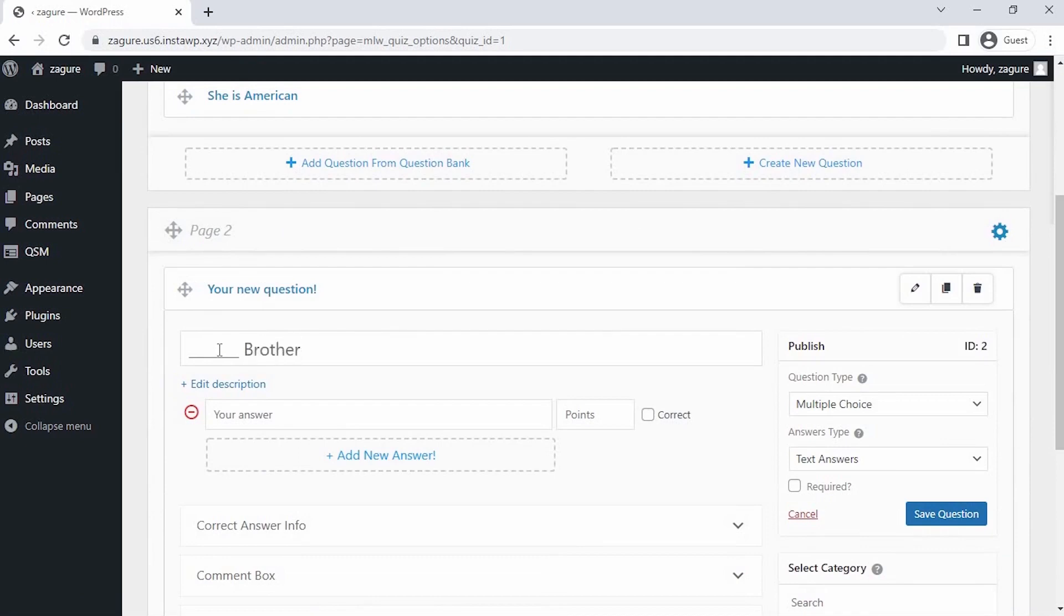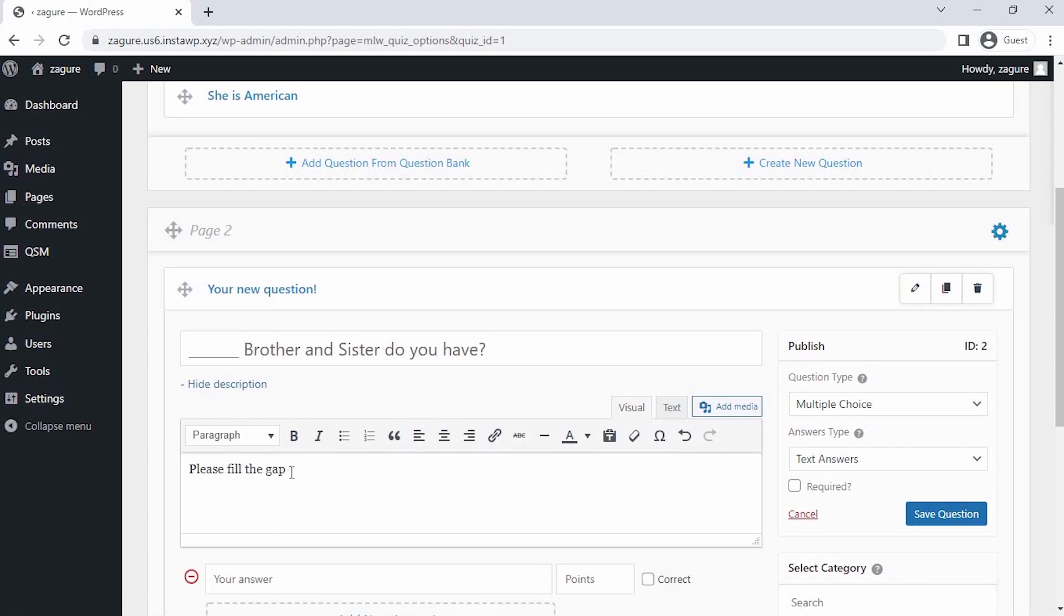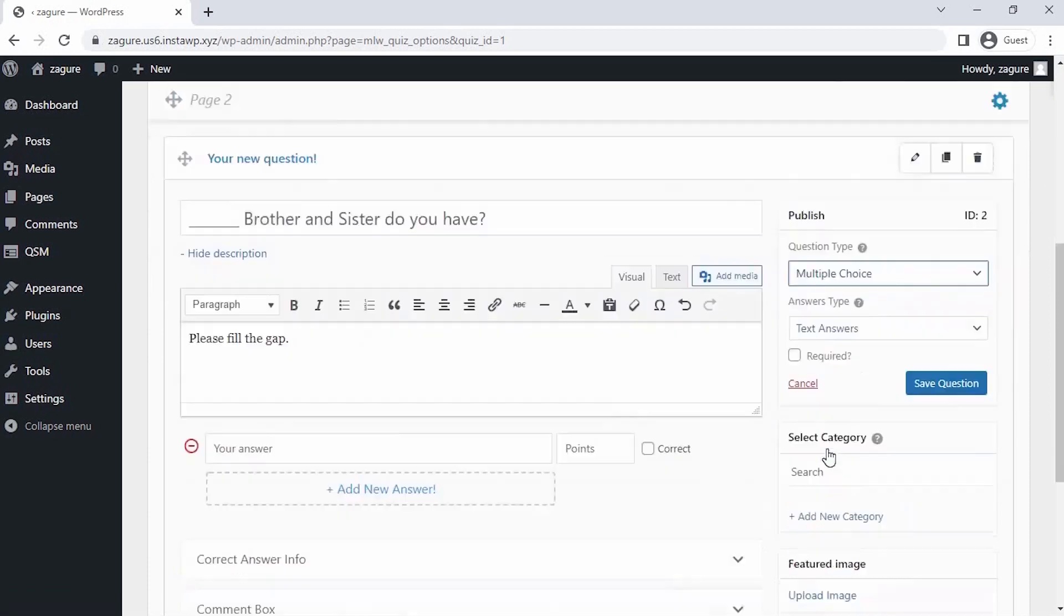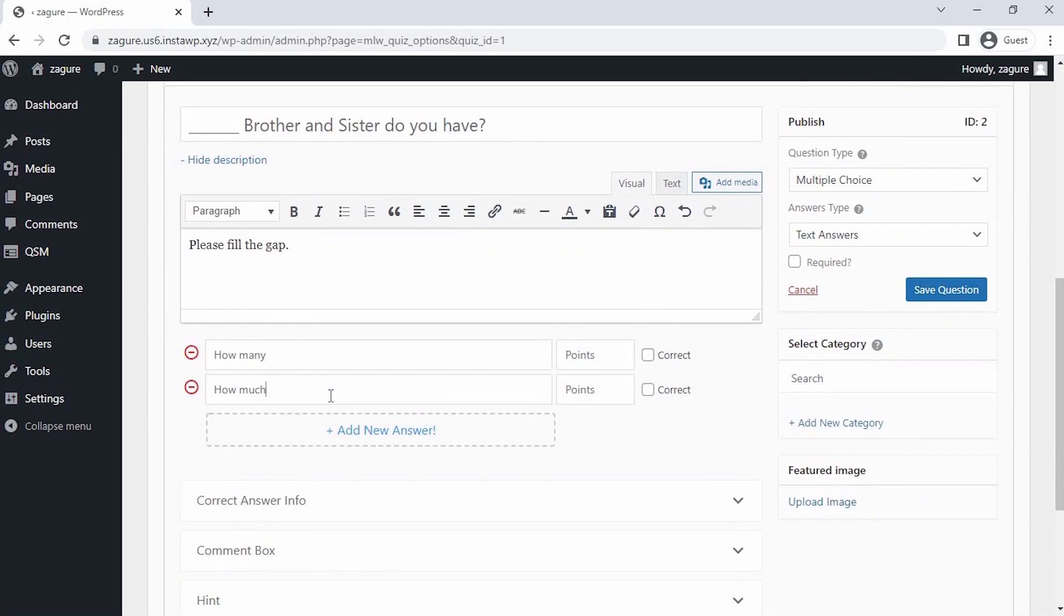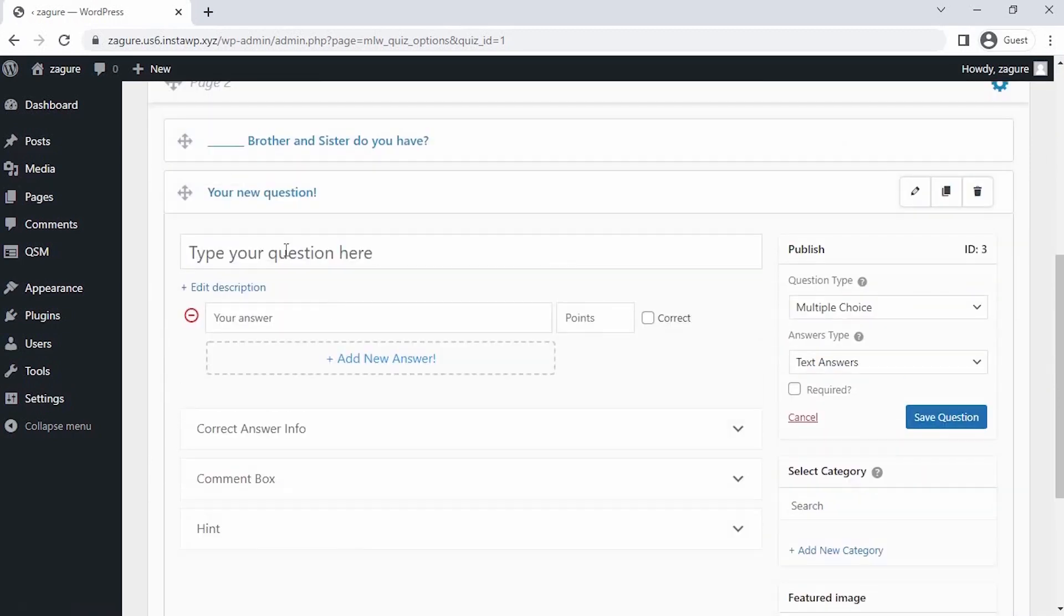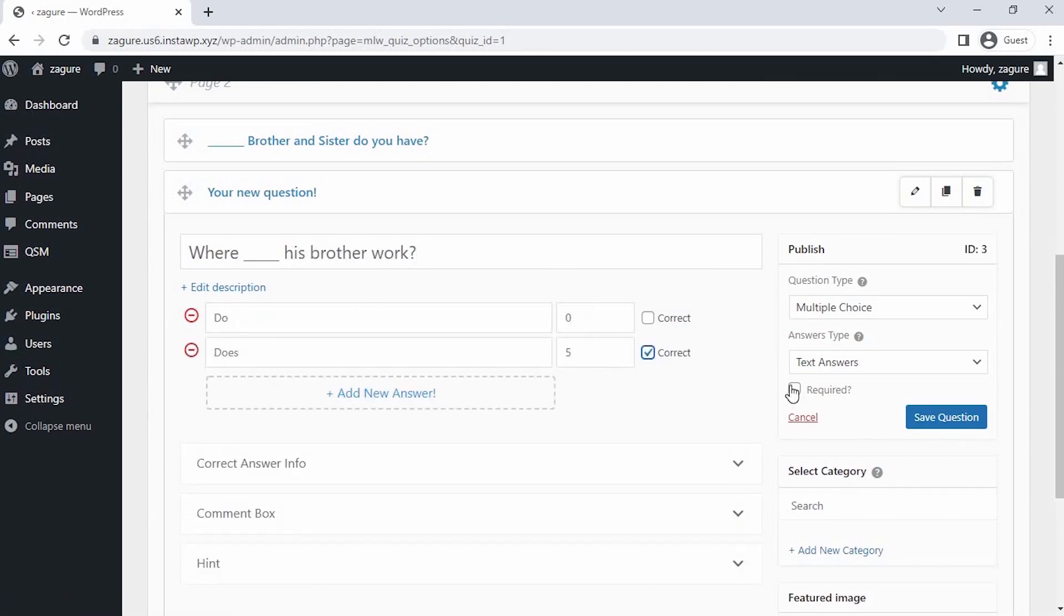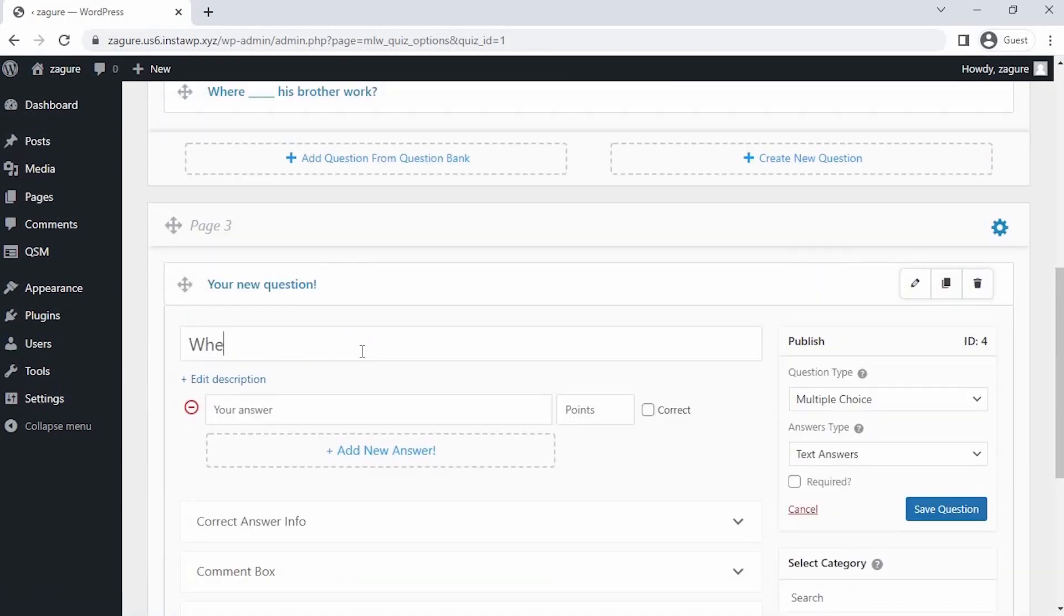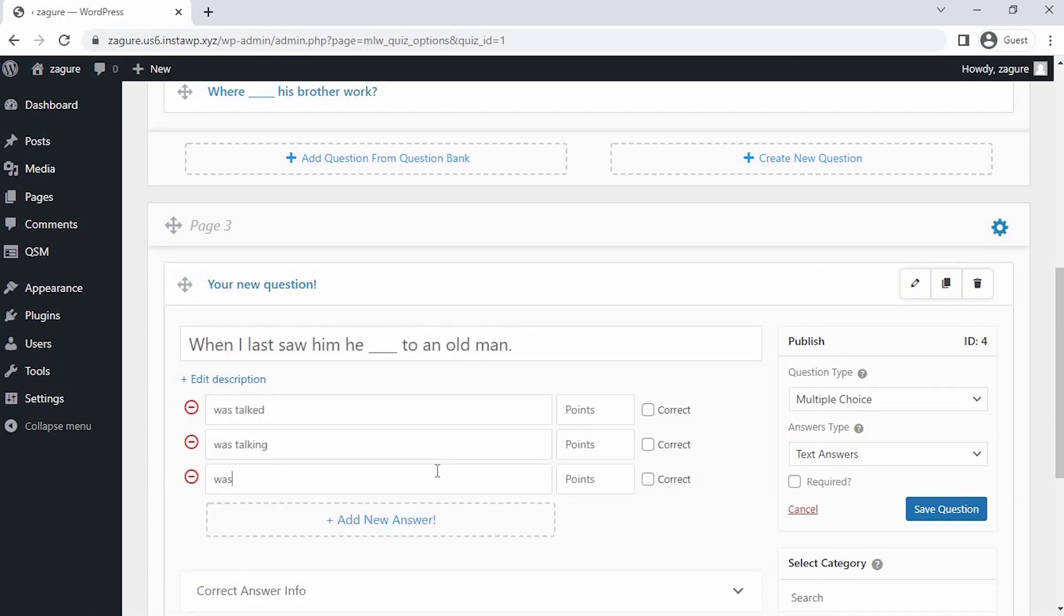For this question, we will be selecting the multiple choice type question and writing answer choices with respective points. Once you've filled in the question, click on Save Question. Now let's create a third question on the same page and repeat the process as previously. Save the question. Again, let's create the fourth question on the next page and then save the question.